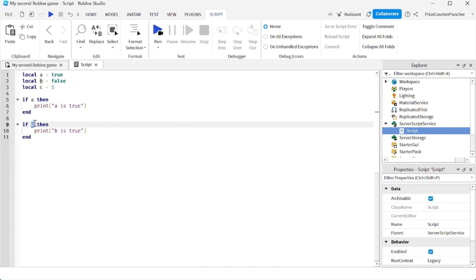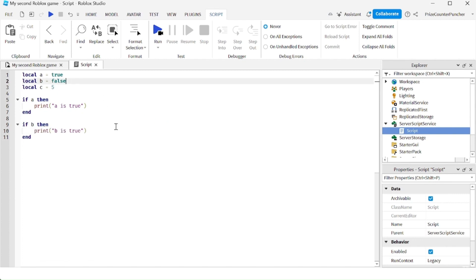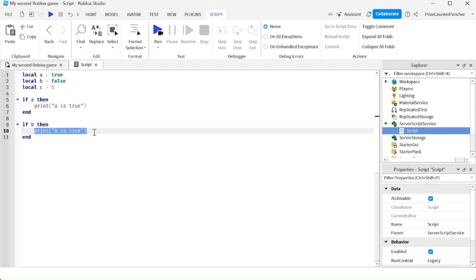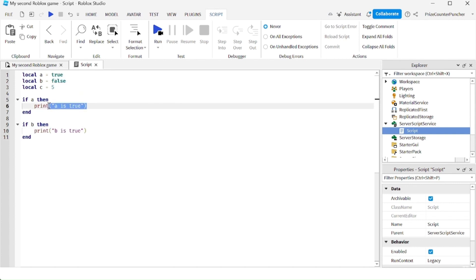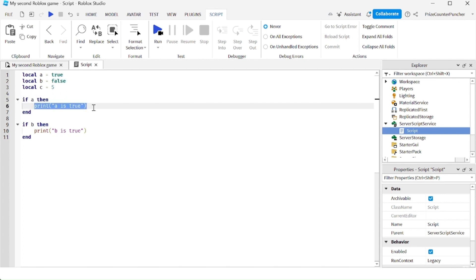Here we're saying if B is true, then print B is true. In this case B is false, so this statement is not going to be printed. I'm using the print statement, but you can add any number of statements between the then and the end — you could have a hundred different statements to do all kinds of things as you wish.